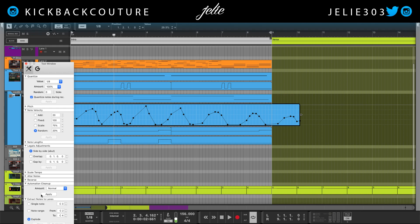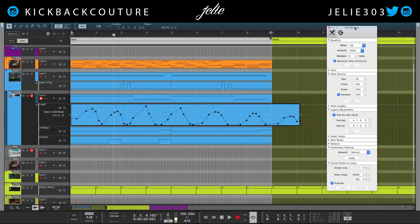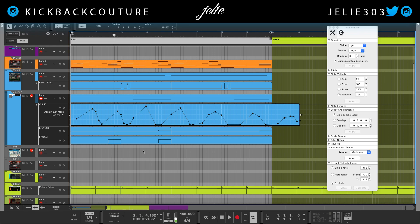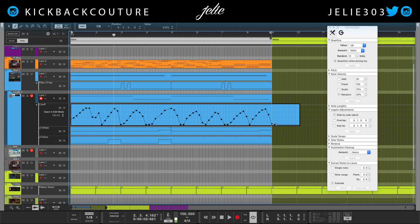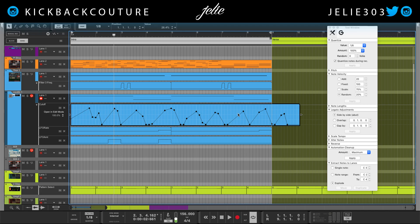Right here it says Automation Cleanup — you can hit Normal, Medium, Heavy, or Maximum. I have all of these nodes selected, so let's try Maximum — and it cleaned it up for us. If you draw something freehand, it already kind of cleans up automatically, but selecting all of those nodes and choosing one of these parameters will allow you to clean it up even more.